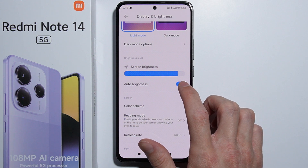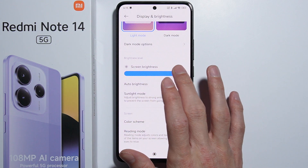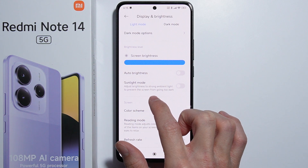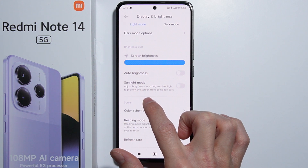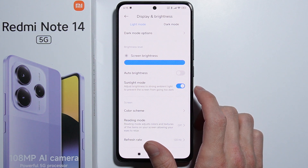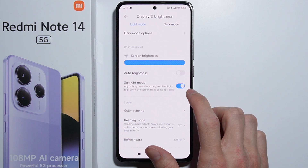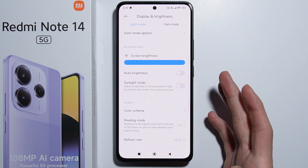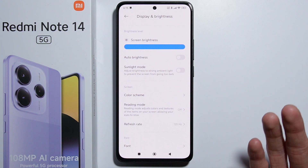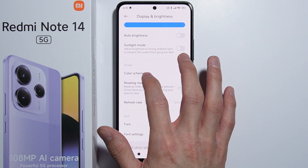Next we have screen brightness — we can manually adjust the screen brightness, enable auto brightness, and toggle it on and off. We can also enable the sunlight mode, which adjusts brightness to strong ambient light to prevent the screen from going too dark, so the screen will stay bright.